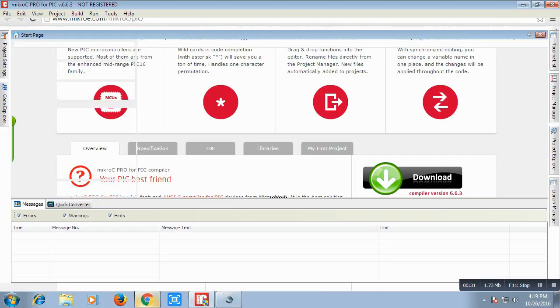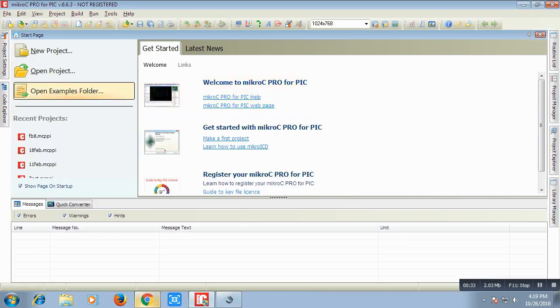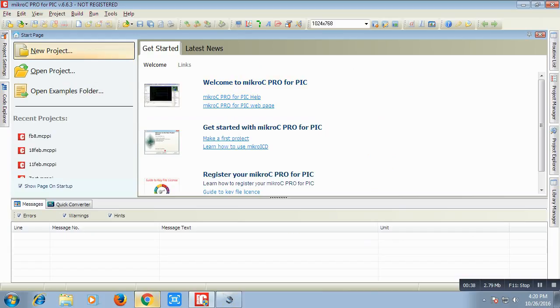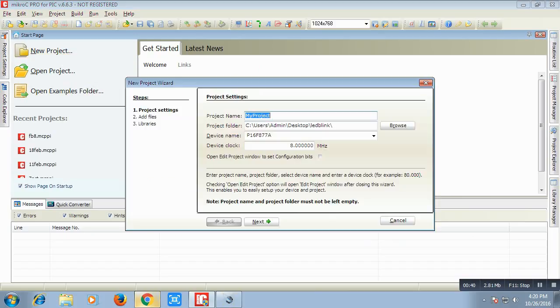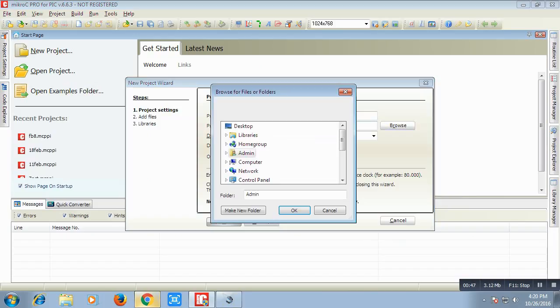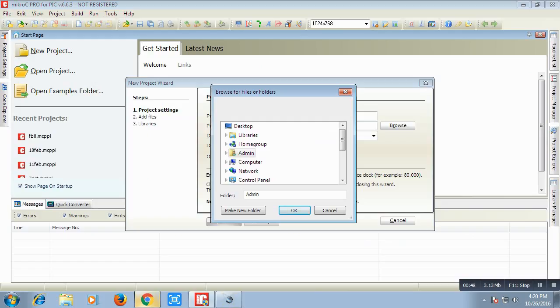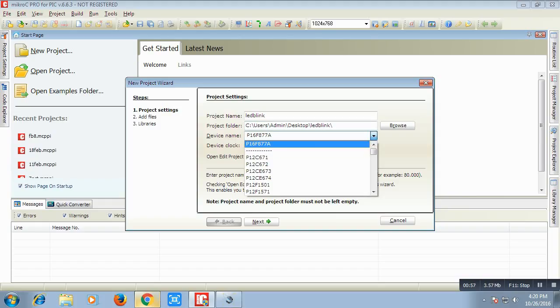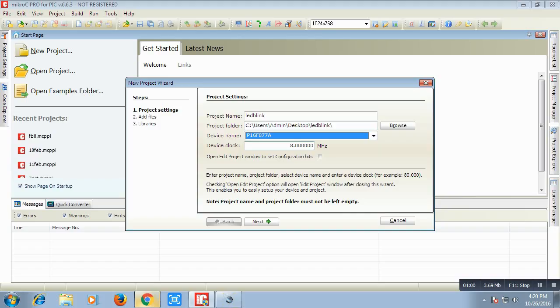First we will write a code for PIC microcontroller. We will first go for a new project. In that we will write in project name and it will be blink. Let's suppose we will create a file in desktop. I will write the folder name as it is blink. And select the device. It is 16F877A and it gives the device clock of 8 megahertz. Then click next.